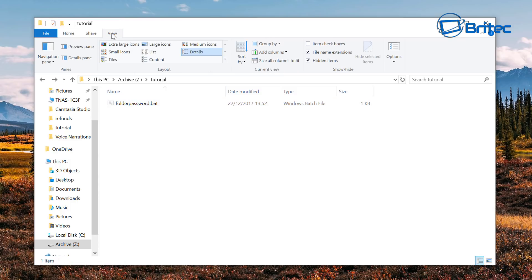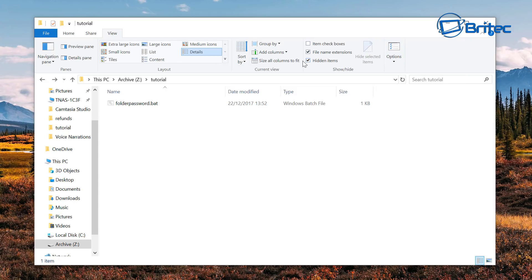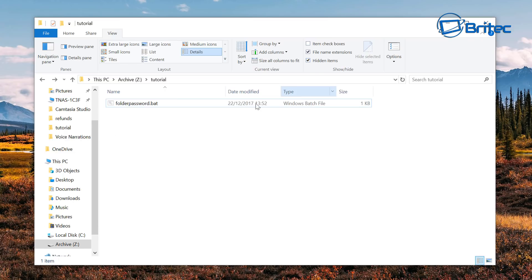But because we've got hidden files up here, hidden items, you can see it's shown in there. So it's now disappeared so you won't be able to see anything there, but if you did the hidden items it brings back the folder password.